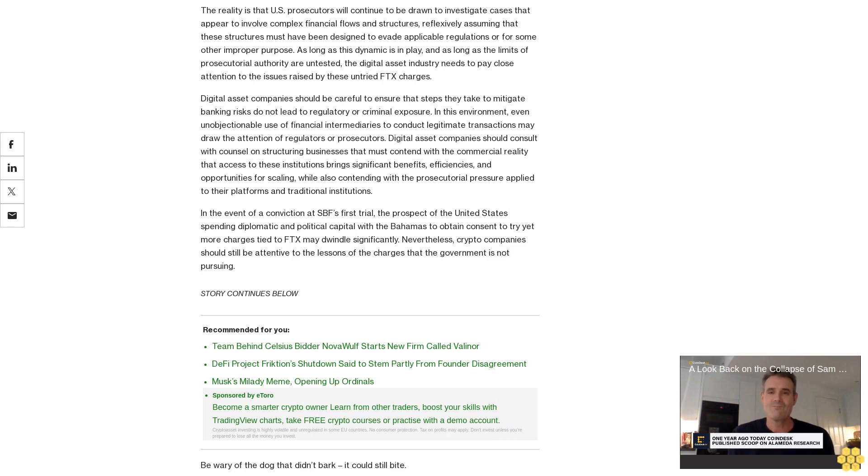The criminal litigation that led to the evisceration of prosecutors' right-to-control theory illustrates the importance of the adversary process in uncertain areas of the law.